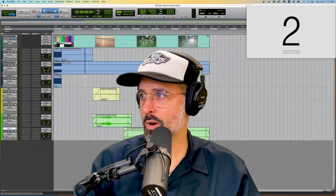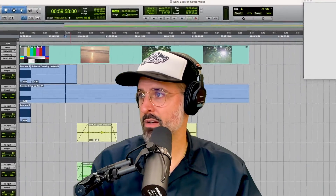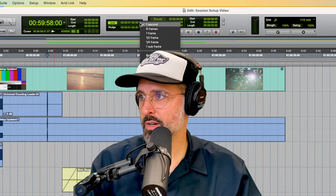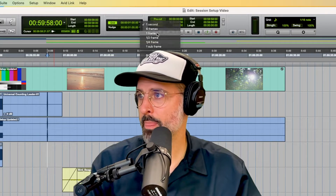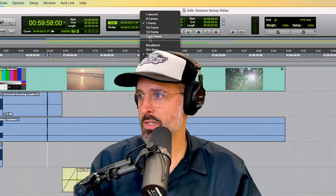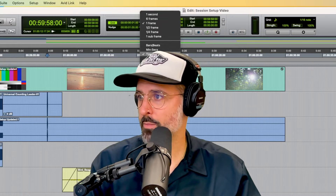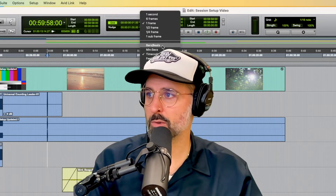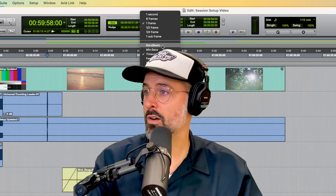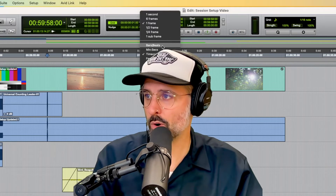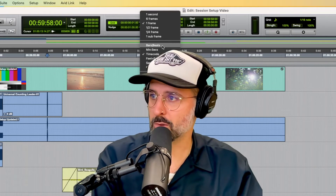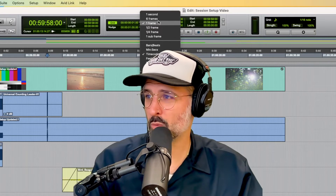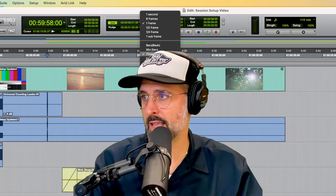All right, so the first thing that you want to check is up at the top here. I'll just zoom in to where it says grid. You always want to make sure that your grid is set to one frame and you always want to make sure it's set to timecode. All of these other things are not incorrect, but for example, if you're working on a movie, you're not thinking about bars and beats — unless you are composing the score and thinking about the music of a movie. But if we're doing sound editing and mixing, we're probably going to want to be on one frame and timecode because that's how we measure things.